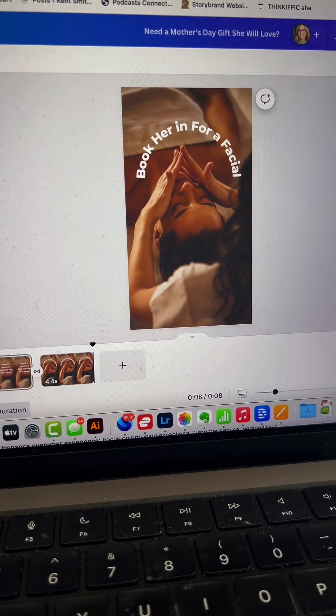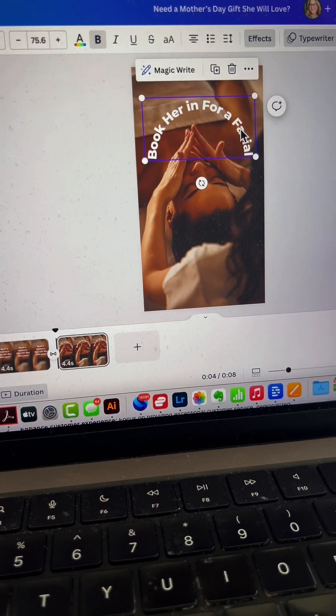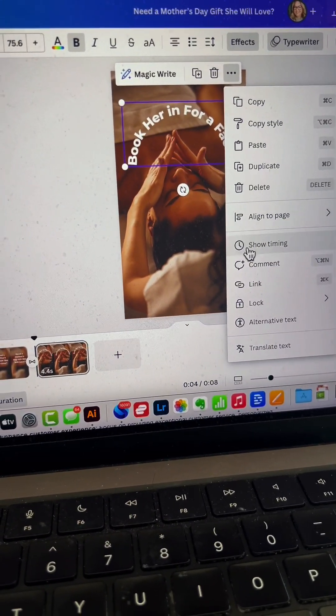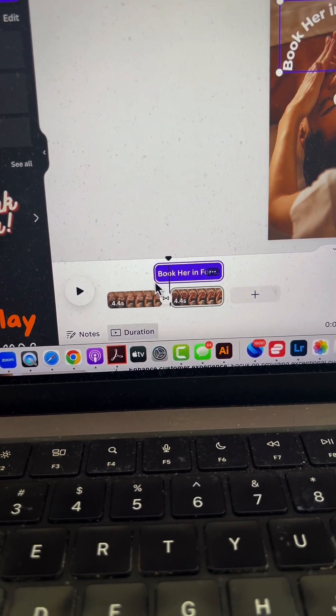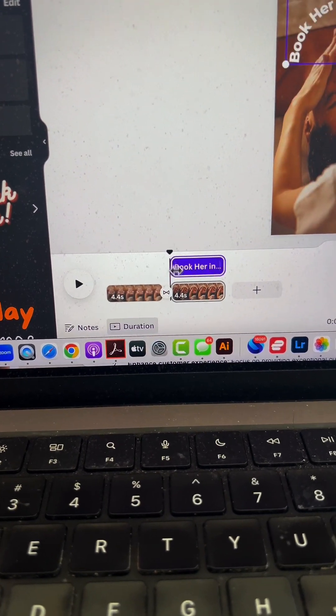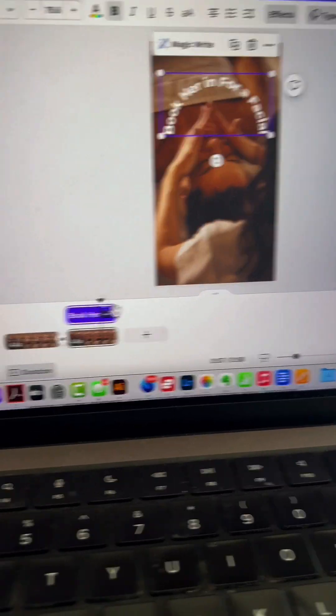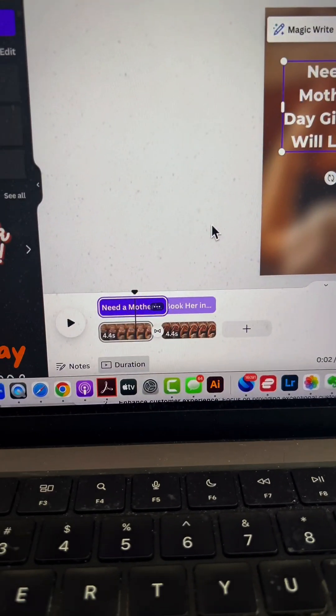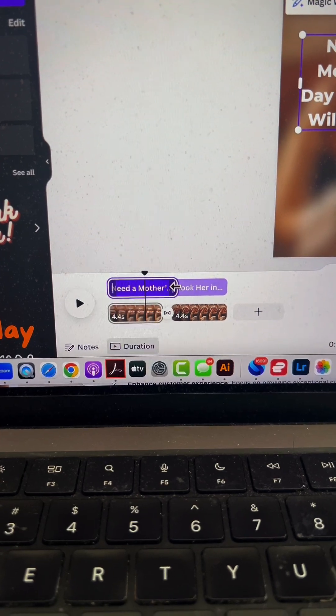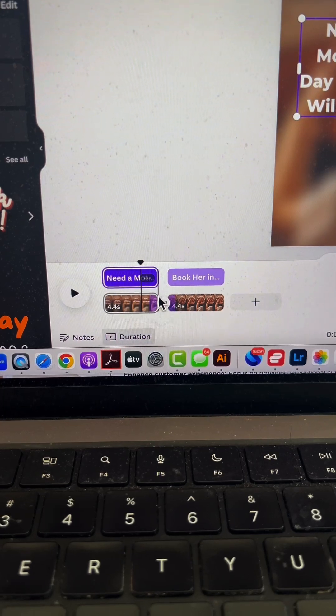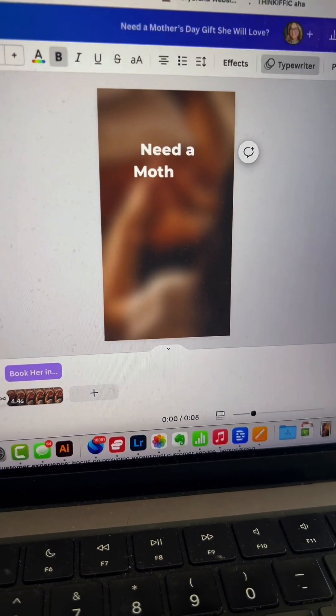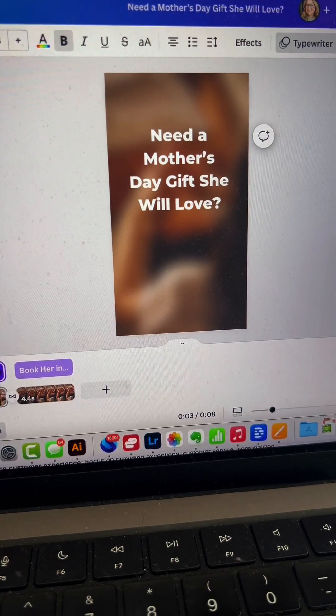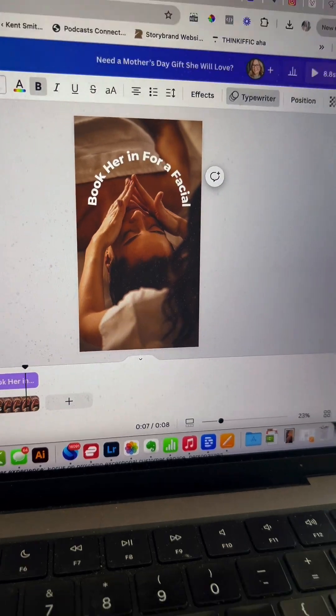The text is overlapping slightly. Select the text, click the three dots, and choose 'Show timing.' This reveals that the text extends beyond its slide. Adjust the top text to fit over the first image only. Do the same for the second text, ensuring it stays within its slide. Preview again—perfect.